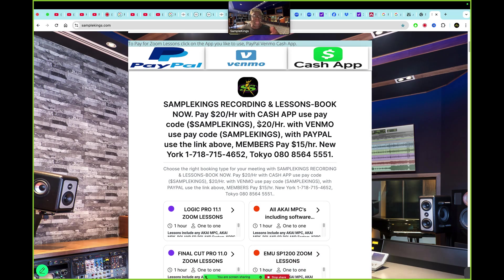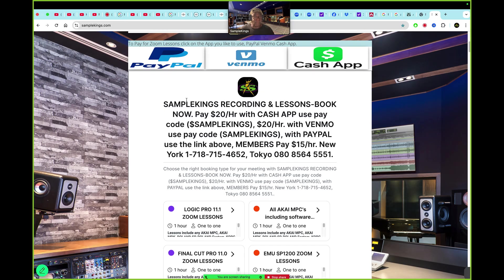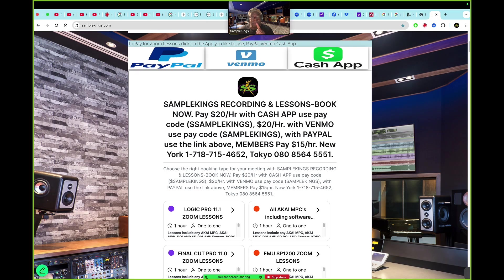You can use Cash App. You can use Venmo. Or you can use PayPal. It says right here, SampleKings Recording Studios. We can make albums here for you and get them done properly. Or I can give you lessons and teach you how to do everything. It's just $20 an hour.